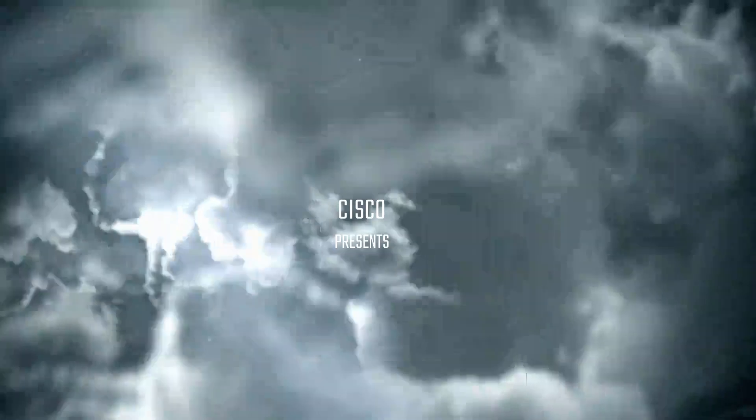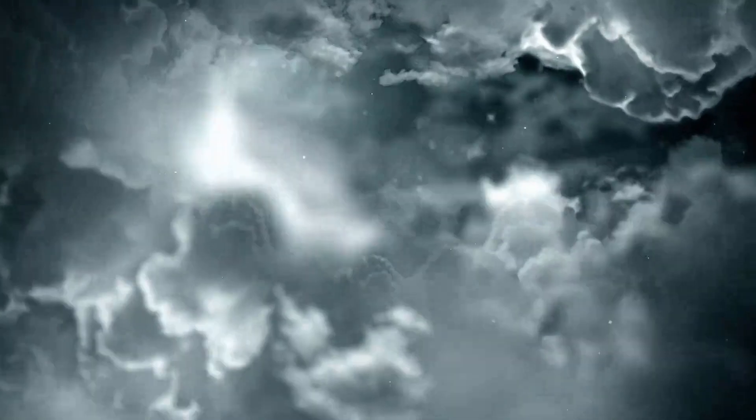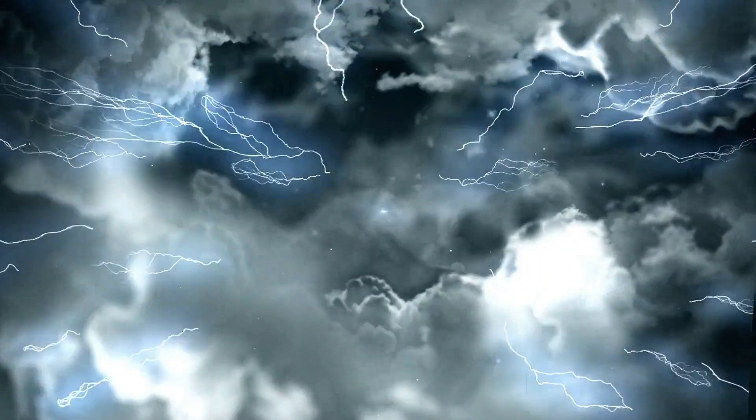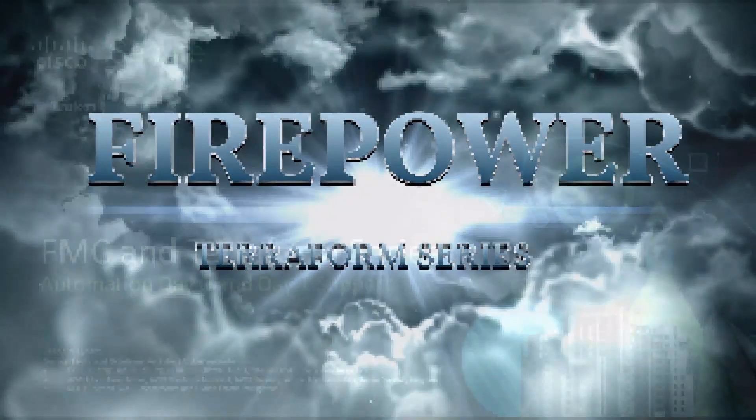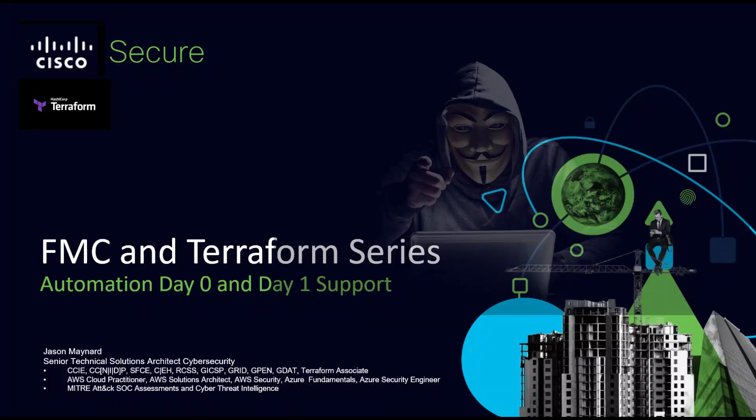Cisco Firepower and HashiCorp's Terraform series, Infrastructure as Code. We'll be focusing on day zero and day one deployments.